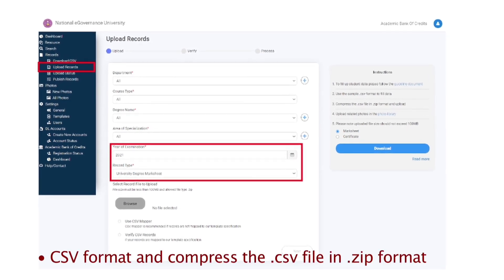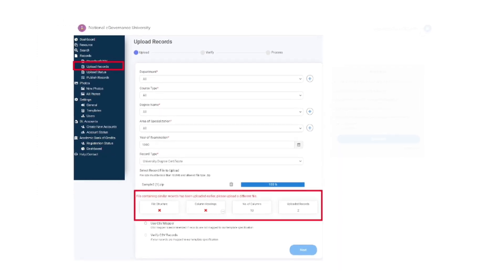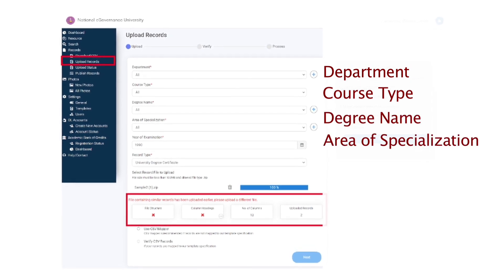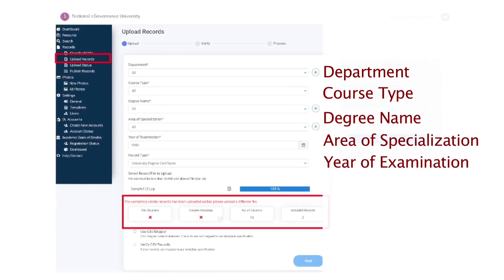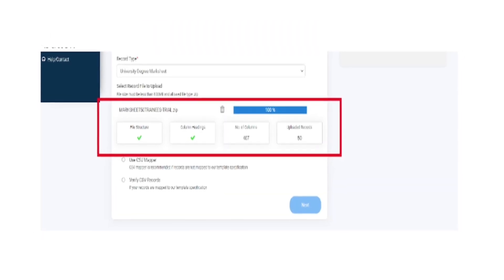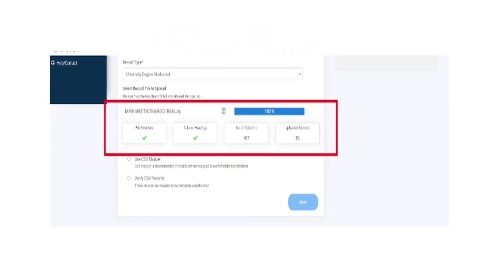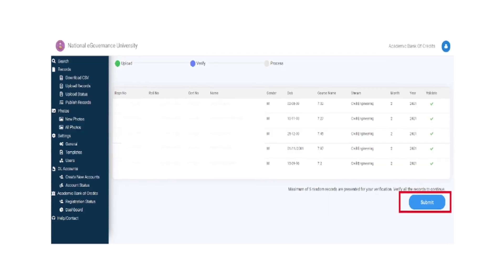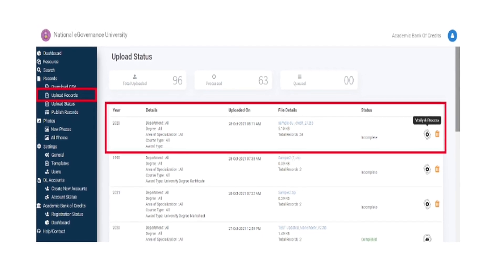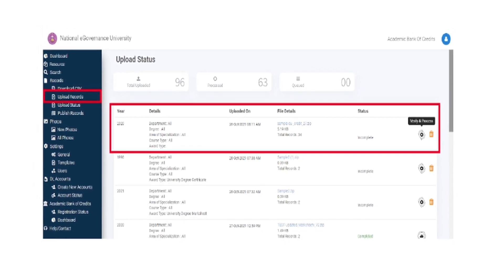Prepare student data as per the CSV format and compress the .CSV file in .zip format. Click upload records with the desired department, course type, degree name, area of specialization, year of examination, and record type. Select the desired record and click on verify CSV records, upload the record files, and click submit. Check the upload status to access the latest uploaded activity.